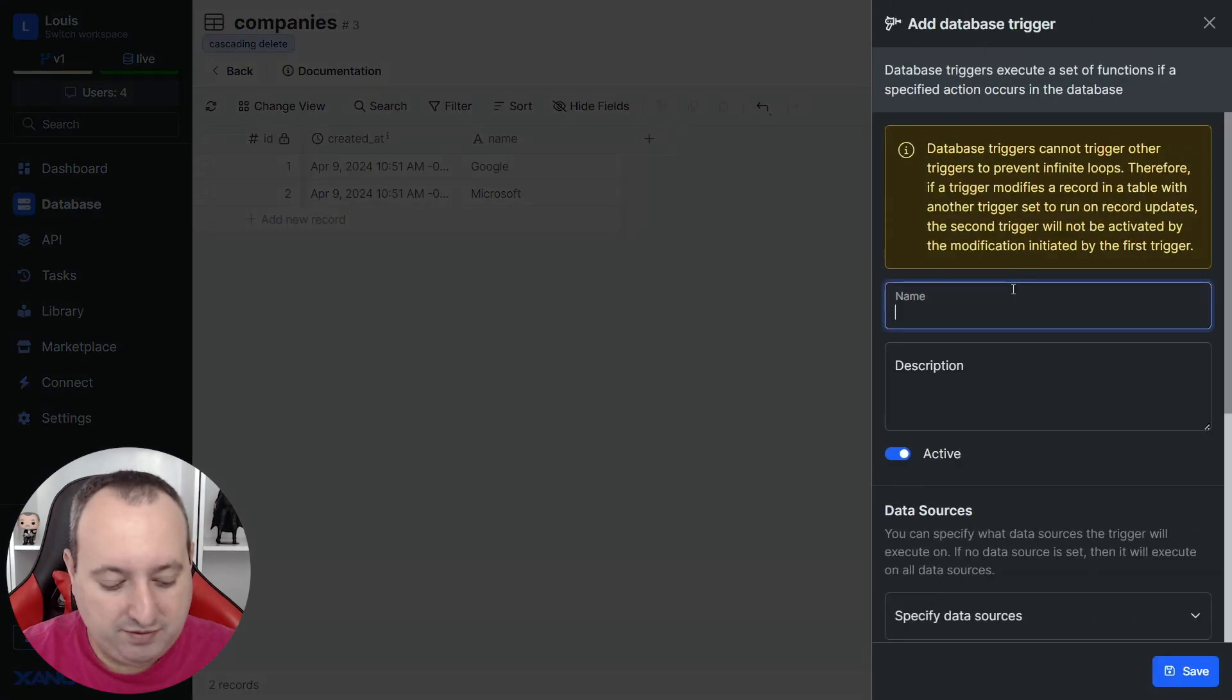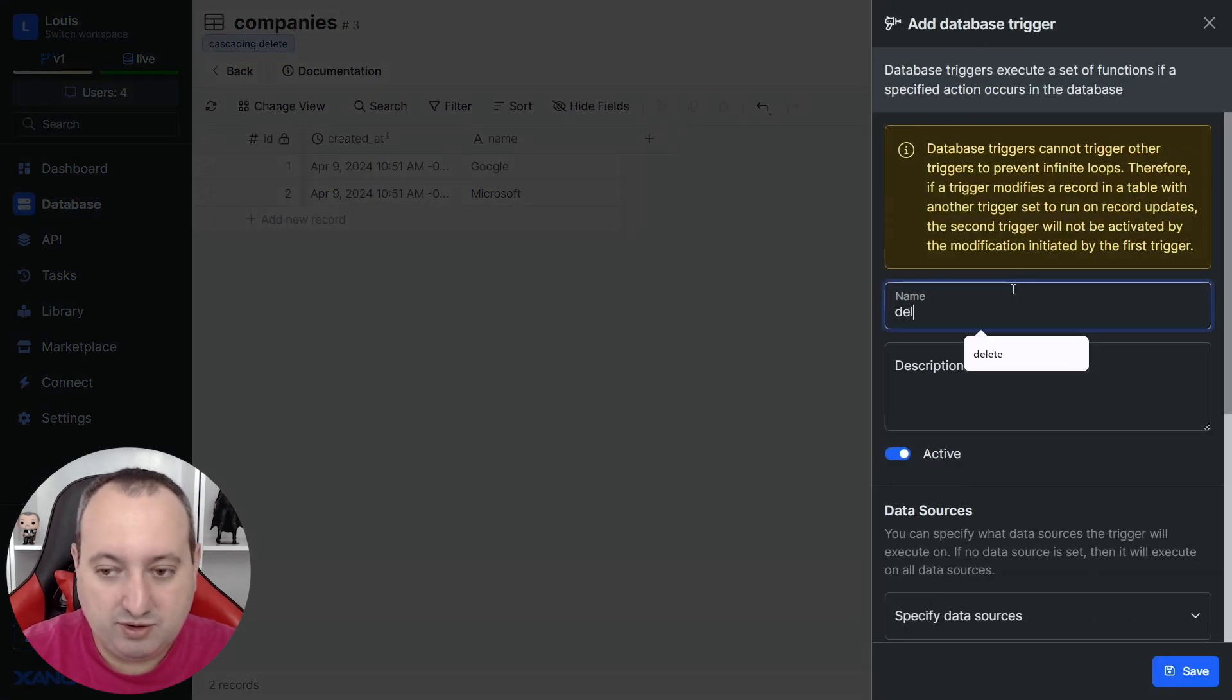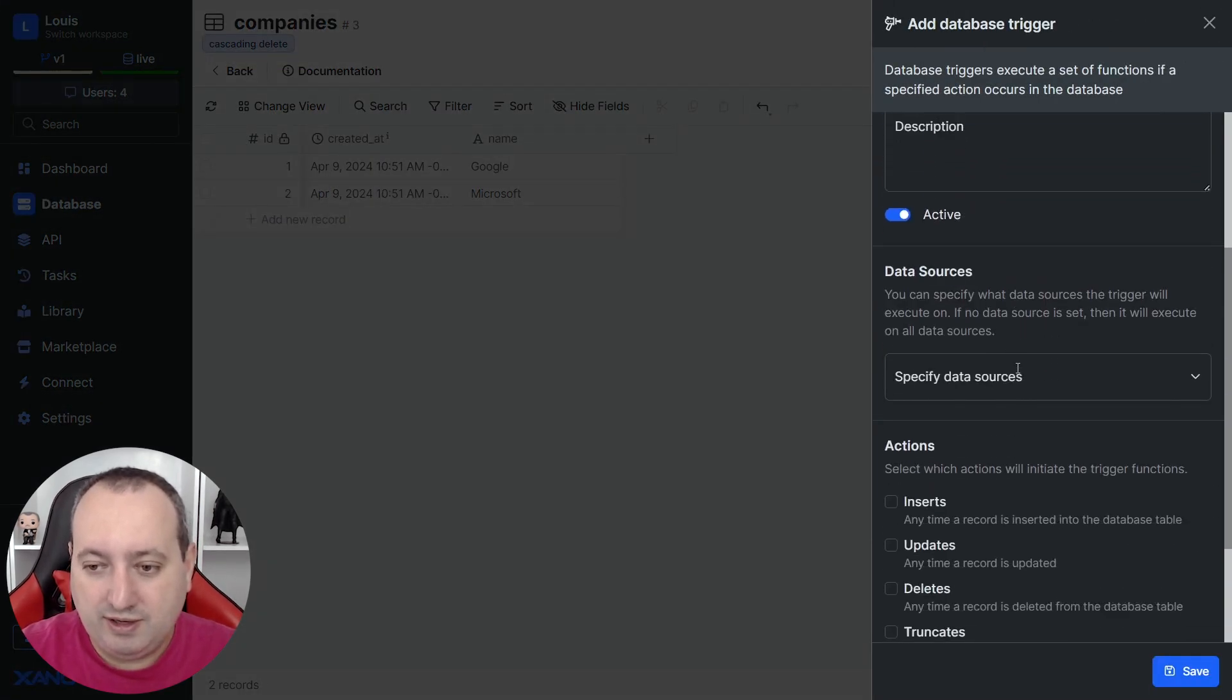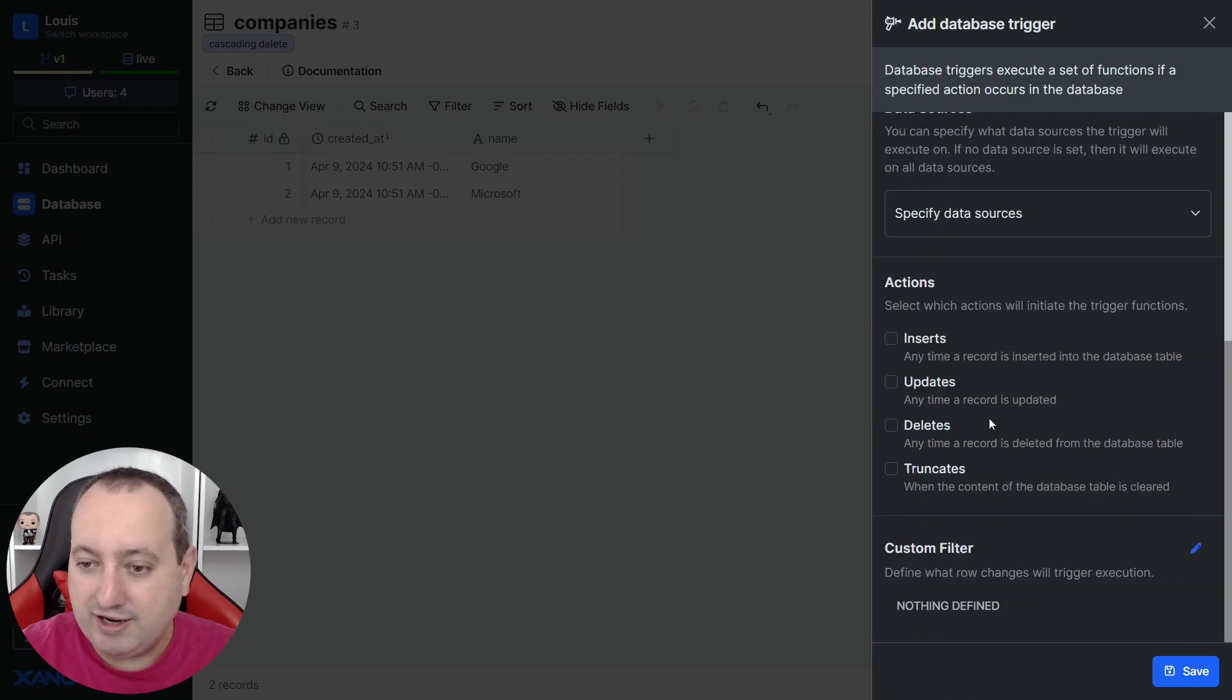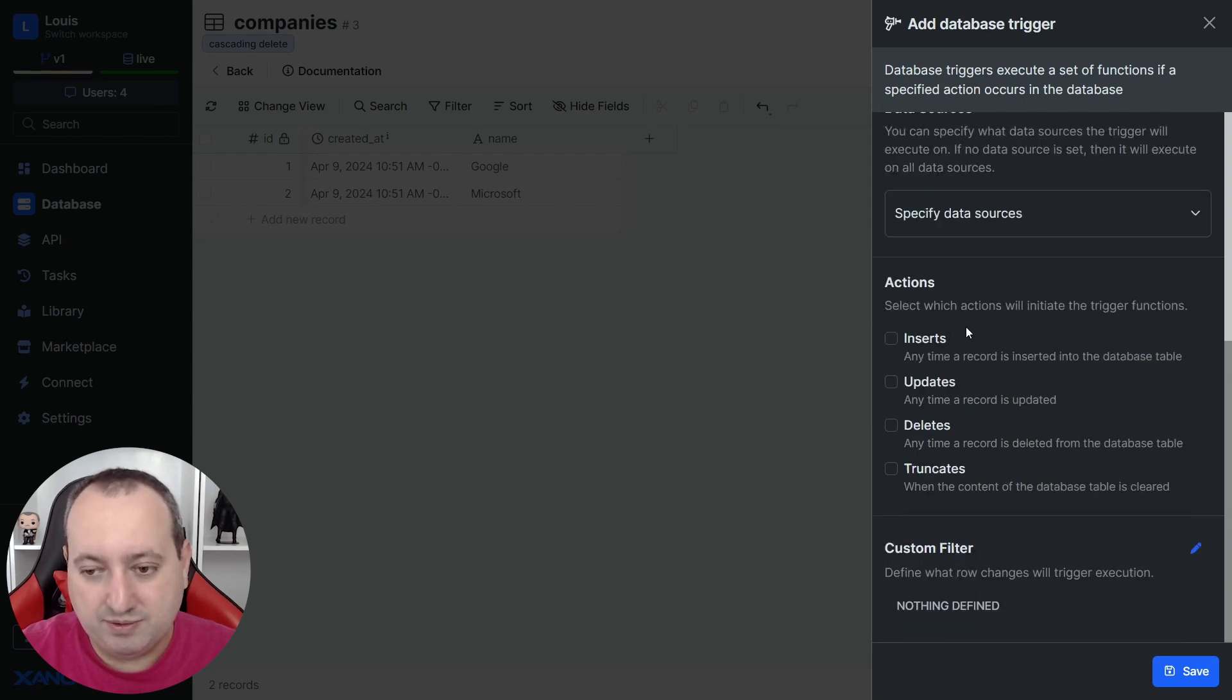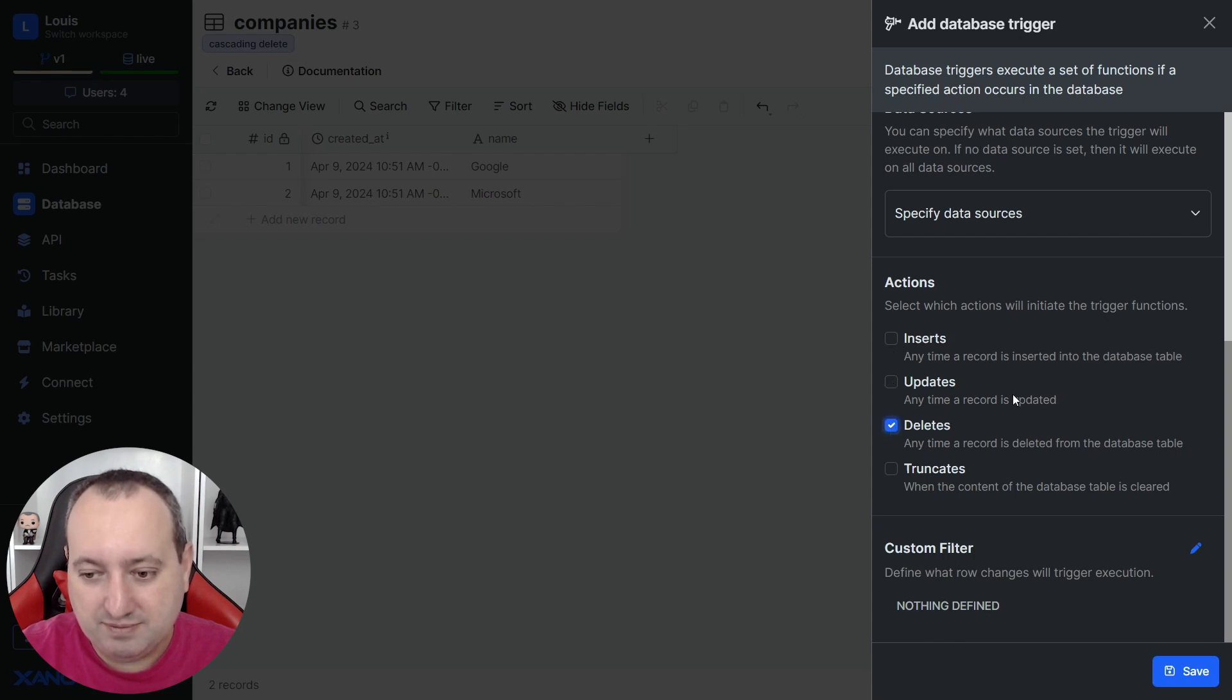You can give it a name. Let's call it delete. Specify the data source and the action that you want the trigger to be paying attention to. So here we have inserts, updates, deletes. In our case it's delete.